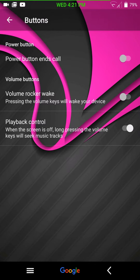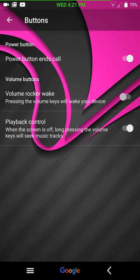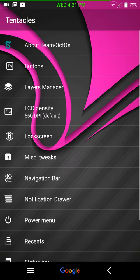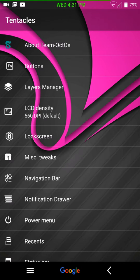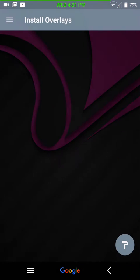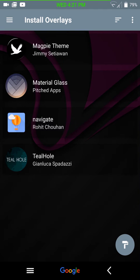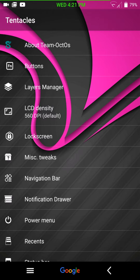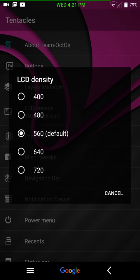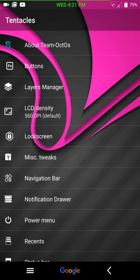First up, buttons. You have your power button, end calls. Then you have your volume rocker wake and your playback. And of course, there's where your layers manager is. Unless you use the app like I do. I just have the app set up on my desktop. Your LCD density changer, if you so choose.